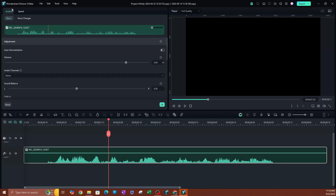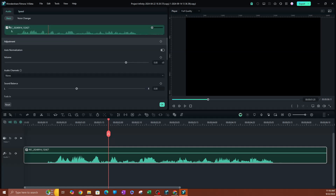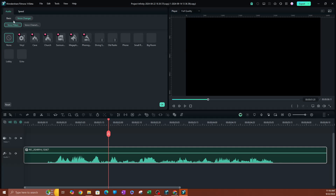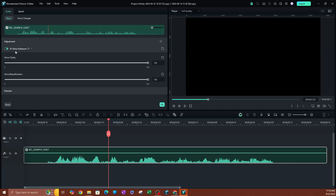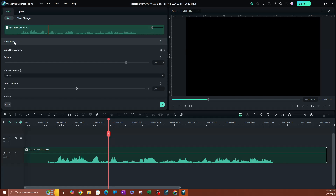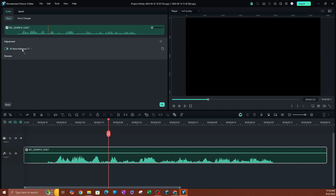This is going to take you to these audio properties here that you can adjust. So as you can see on the top menu, we have audio and speed. You want to make sure that you are on audio, and underneath that you have basic and voice changer. You want to make sure that you are under basic. Now go ahead and scroll down and close these options here.